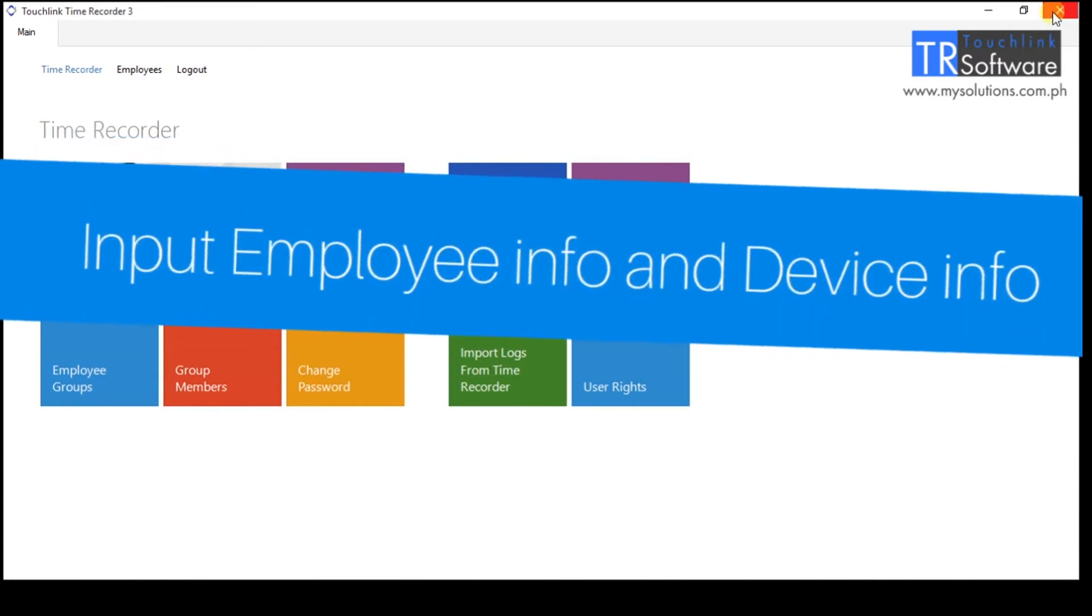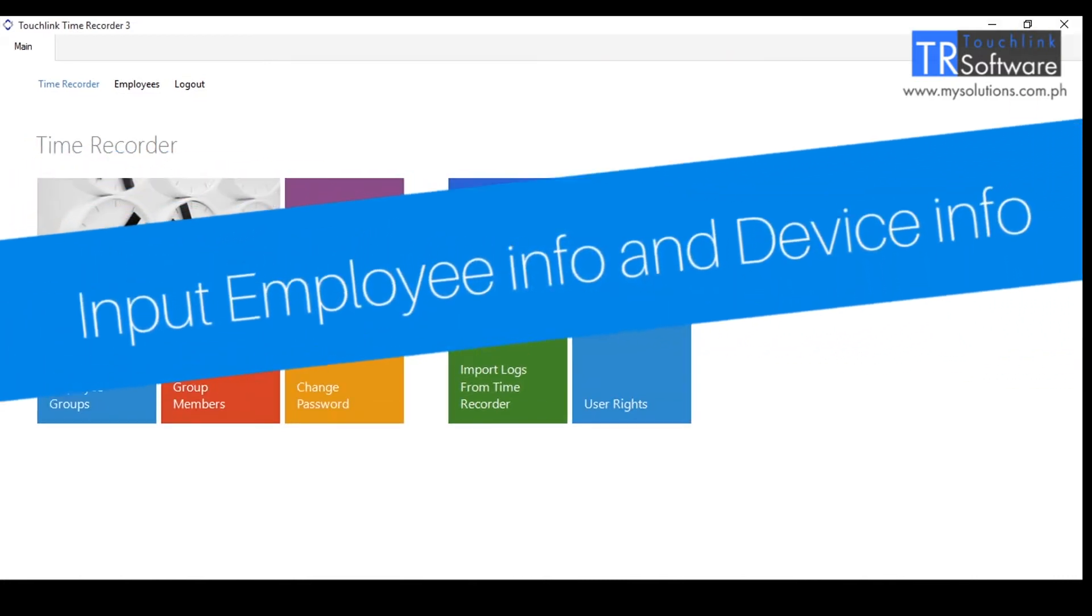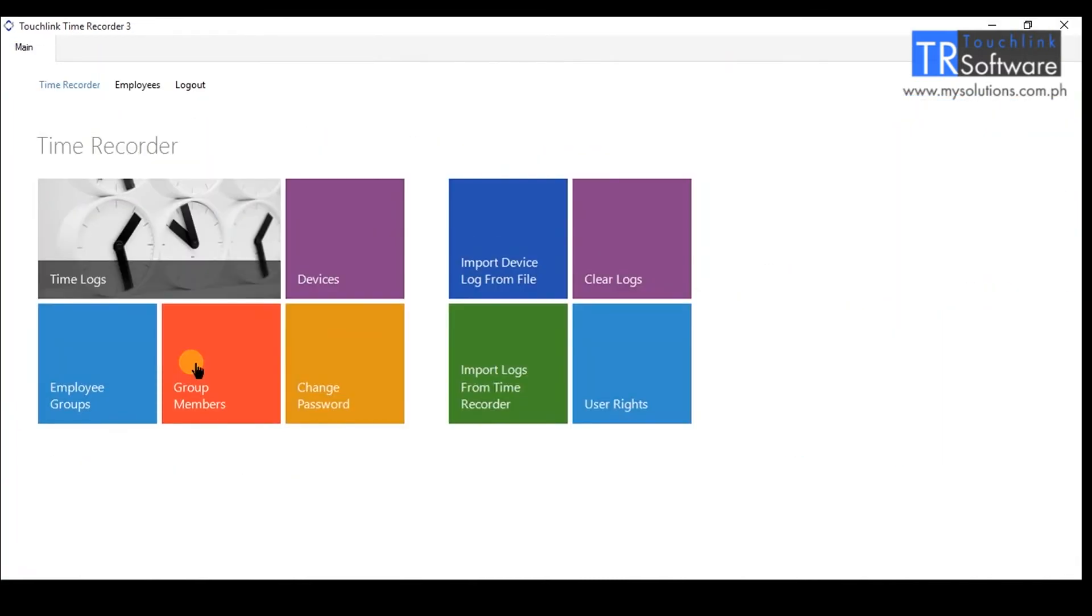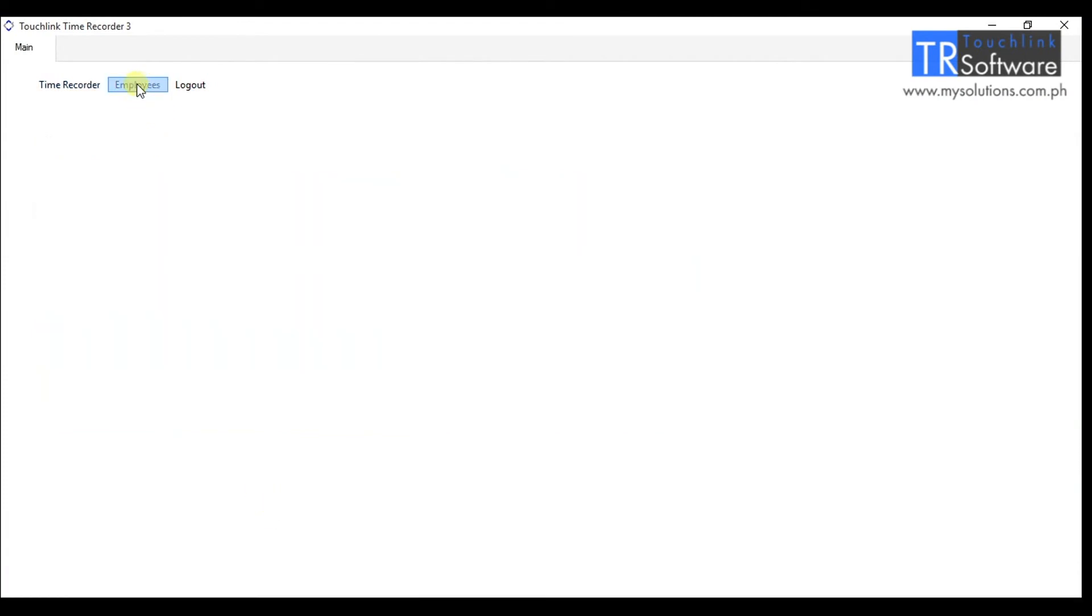How to input employees and devices? First, to input employees in the TR software, go to Employees menu. Click the Add New Employee button to create the profile of the employee and the general information.